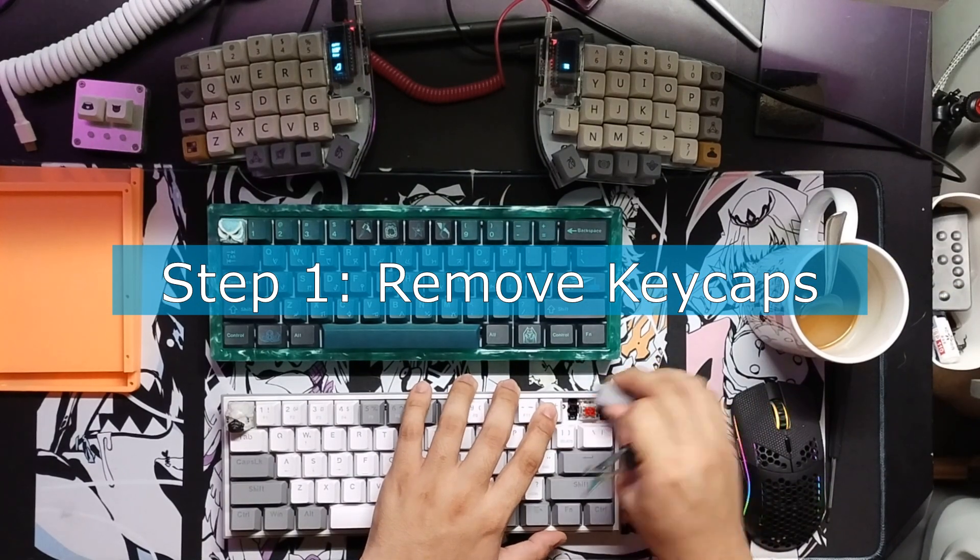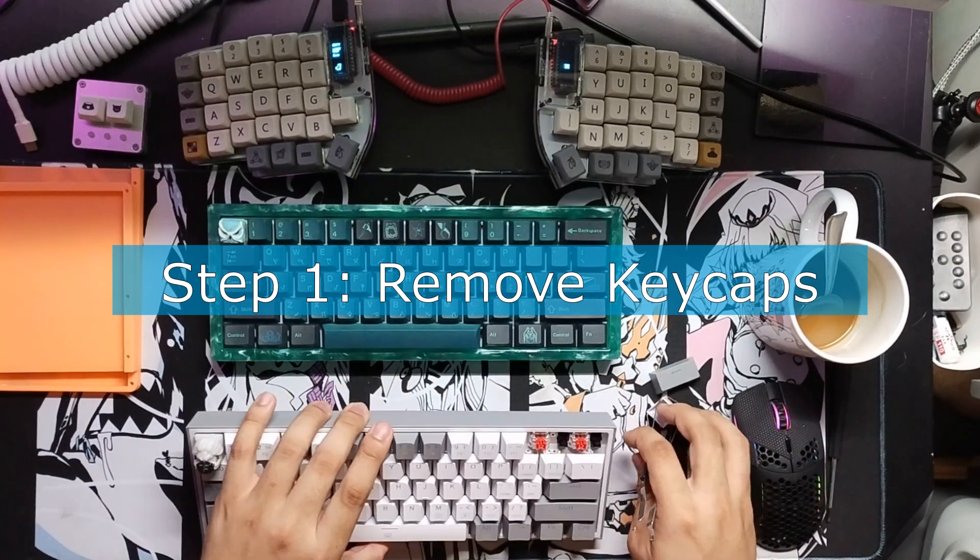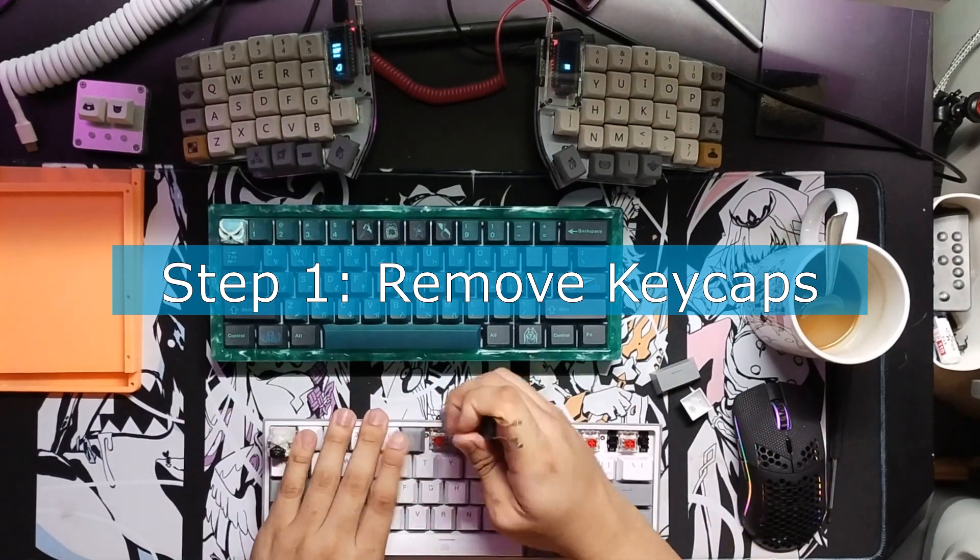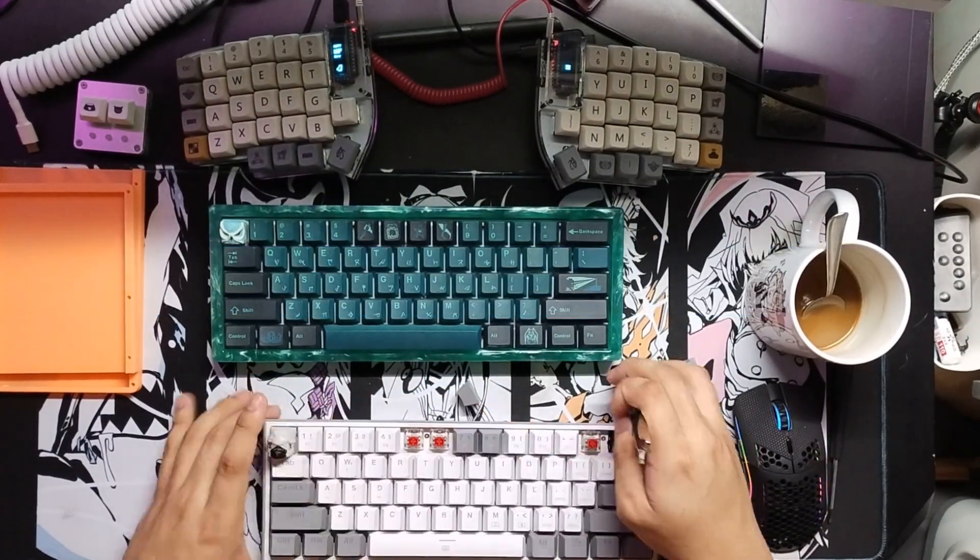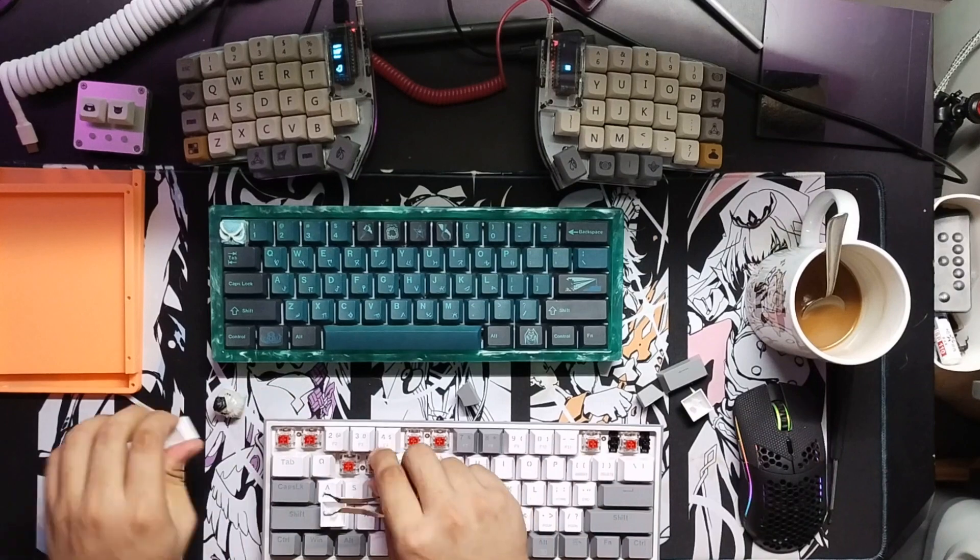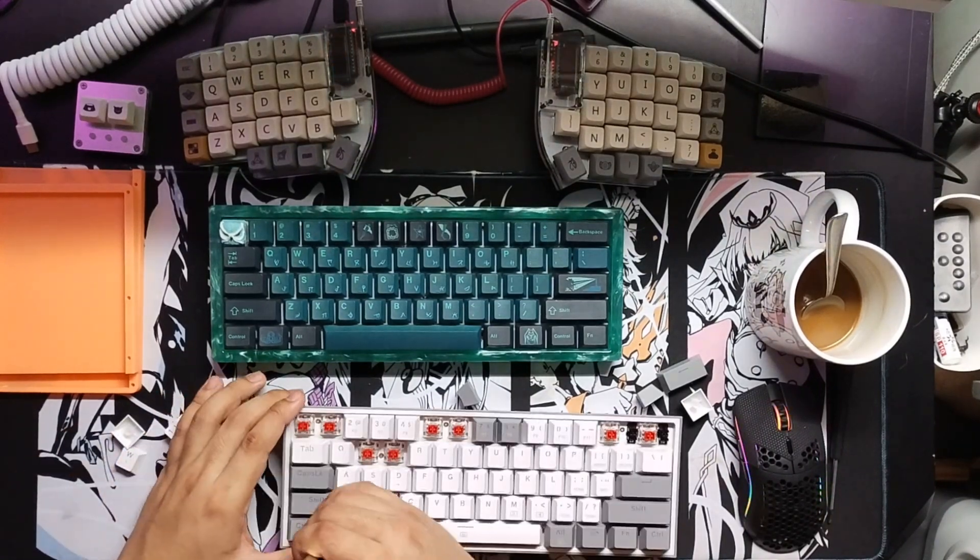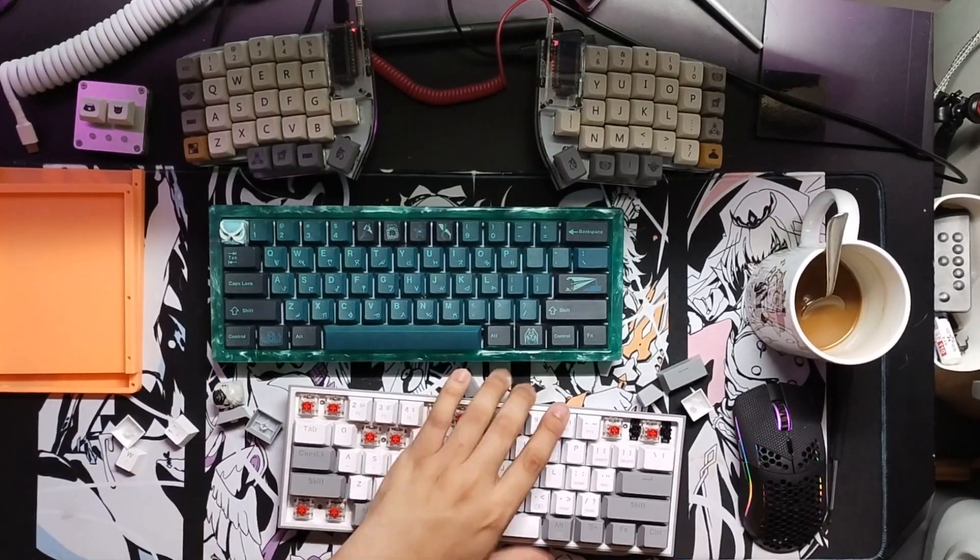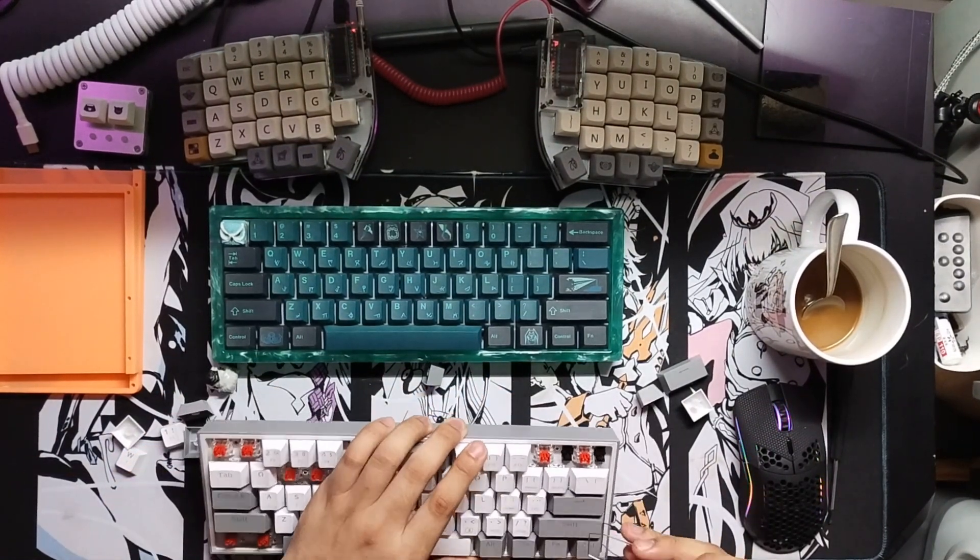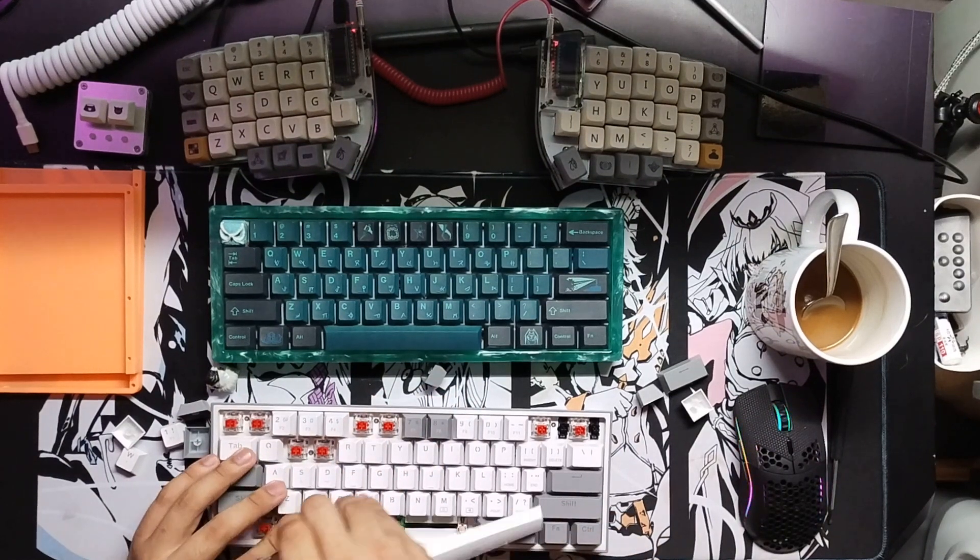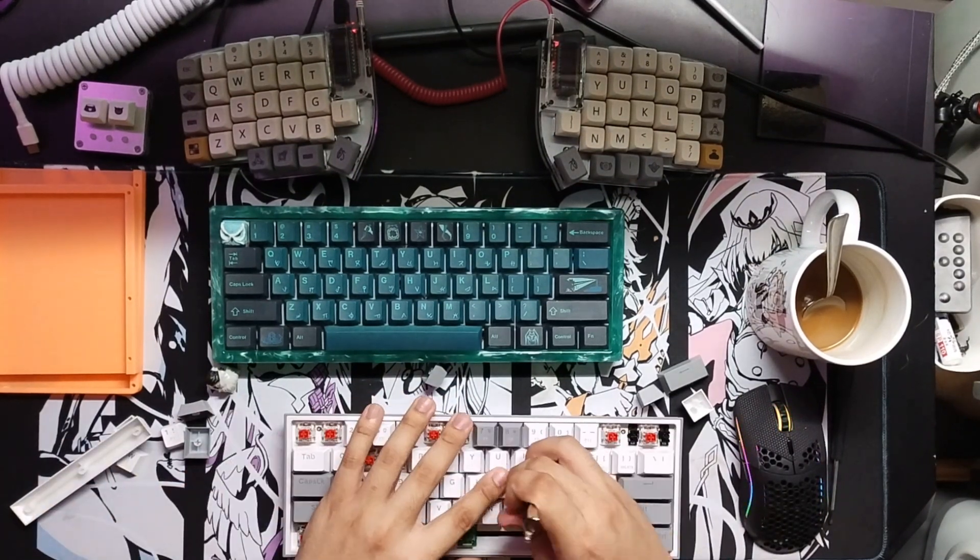What's poppin, it's ya boy. For today's video I'll show you how I modded and customized my Redragon Fizz. The first step is to remove the keycaps. Since I've already modded this board, I only need to remove the keycaps necessary to unscrew the plate from the board.